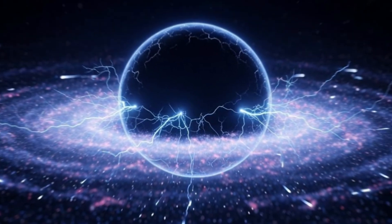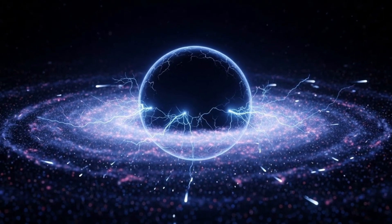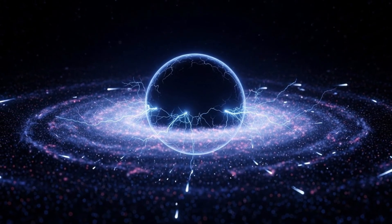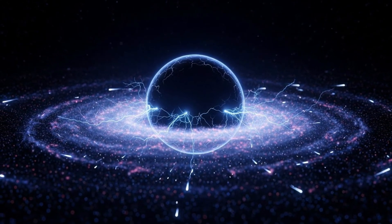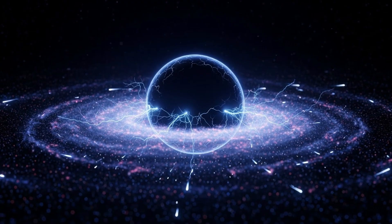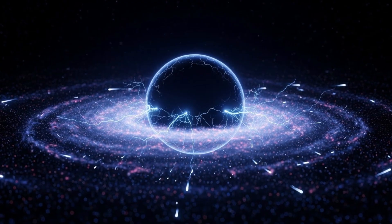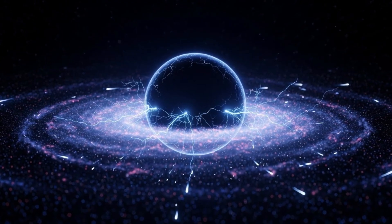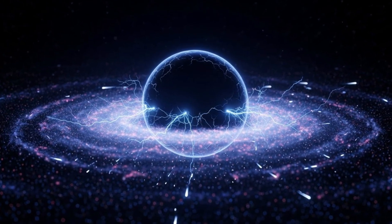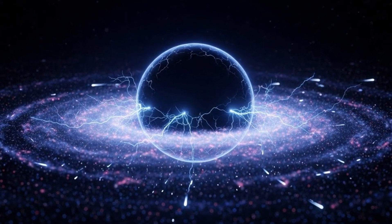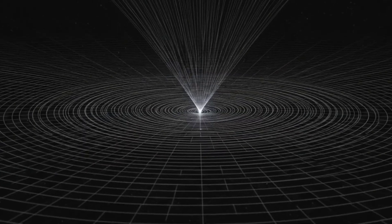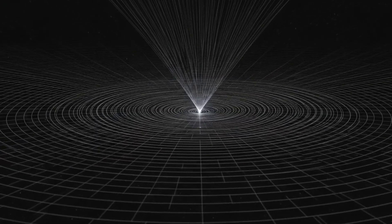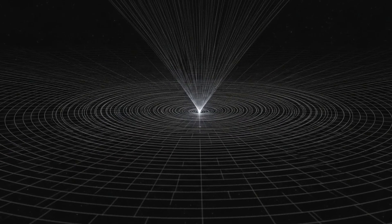We are, in the most literal sense, the cosmos made conscious, asking questions about its own nature. And that's not just science. That's poetry. That's meaning. That's the story we're all part of, whether we realize it or not.